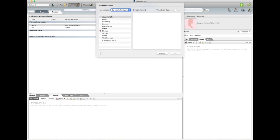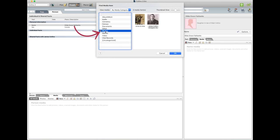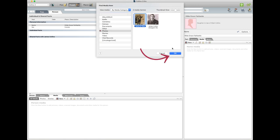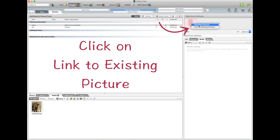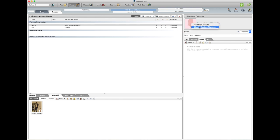Now I've put it under Photos in the category, so I'll just click on Photos and there it is, so I just click on it. Okay. And now it's under her media. Now I can go up here and go Link to Existing Media. Okay.